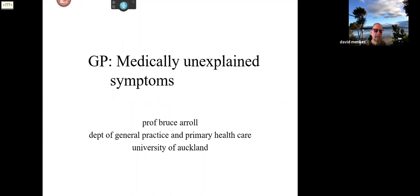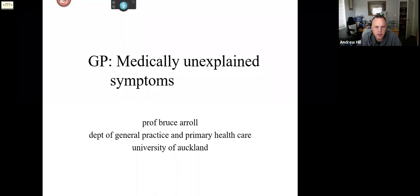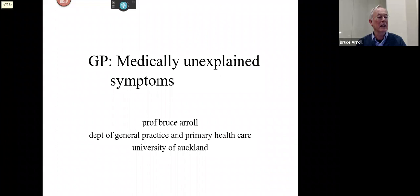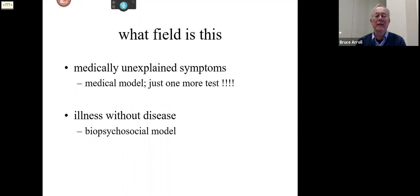Bruce is invited to take over the stage for the next part of the session. He mentions switching off his video due to internet issues but notes he's still around. He asks for the next slide.